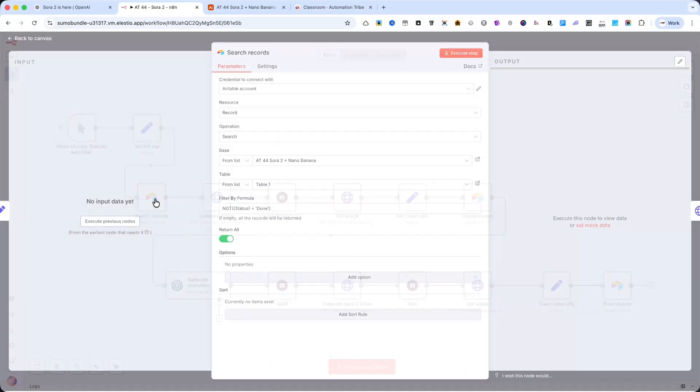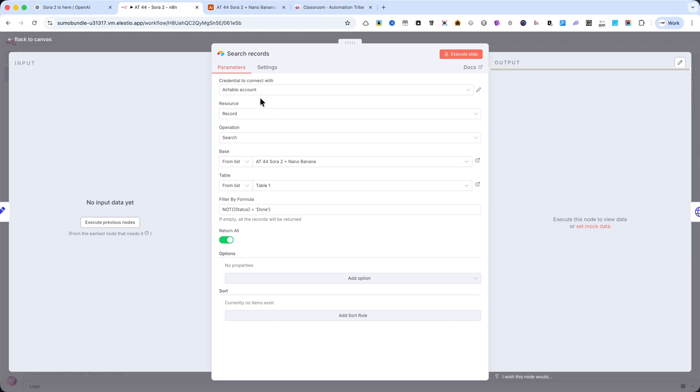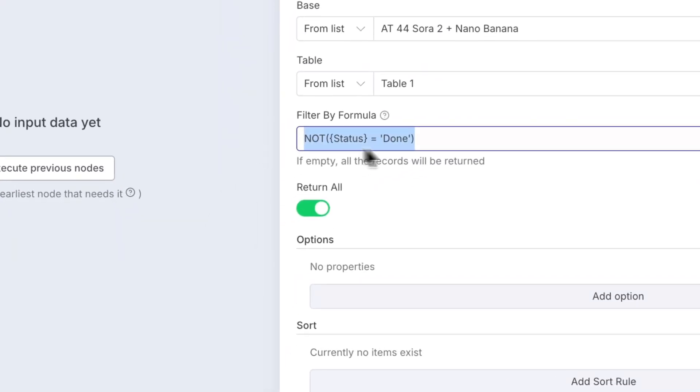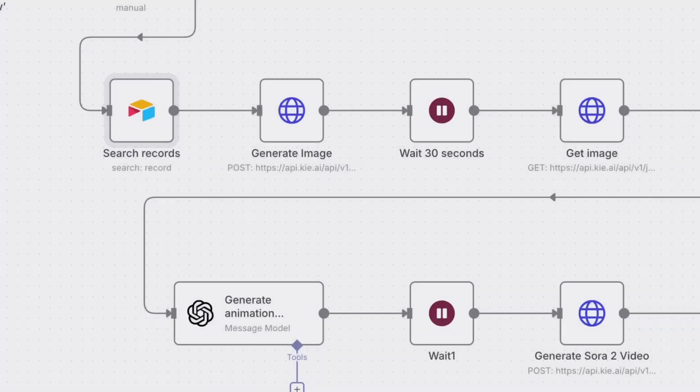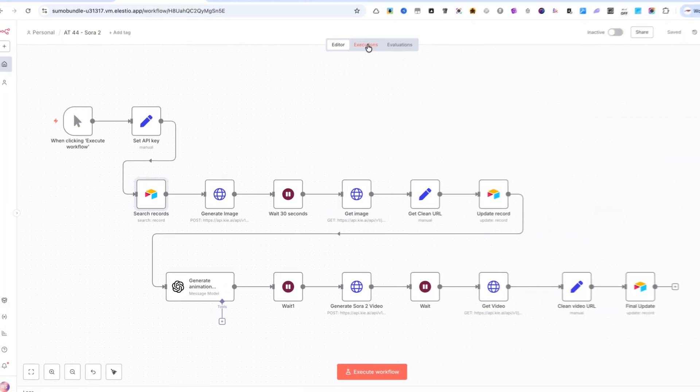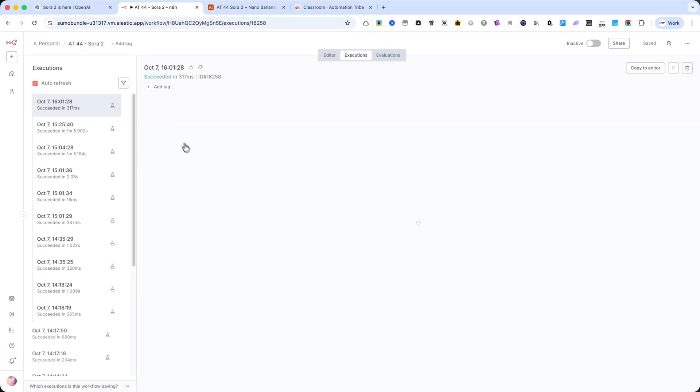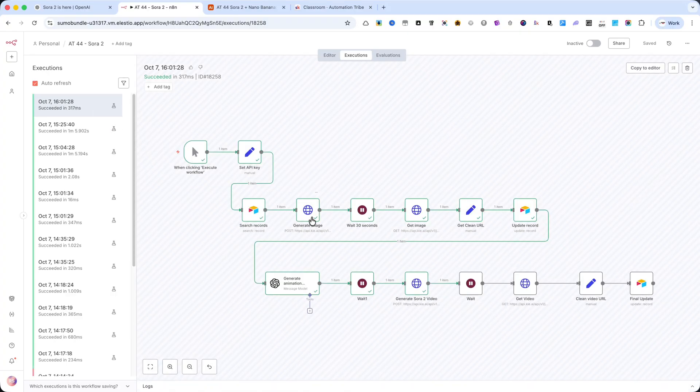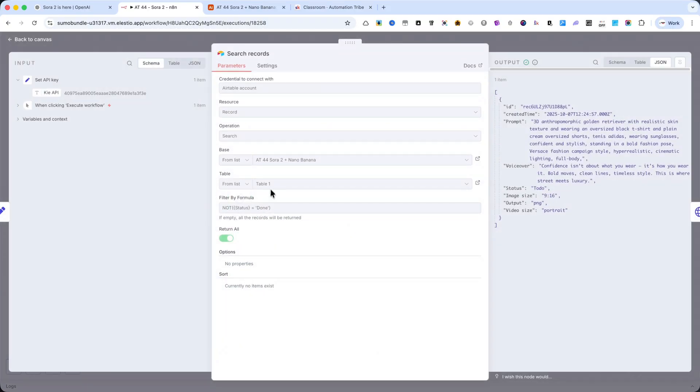The third node is search records from Airtable. Make sure you select the right Airtable base and the correct table, and then add the following formula you see on the screen. This formula is very important. If you set the status in Airtable as To Do and run the automation, it will only process that particular row.